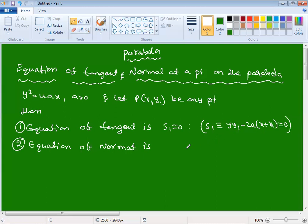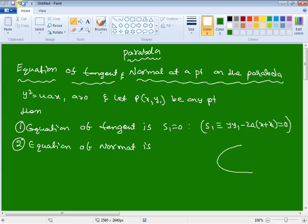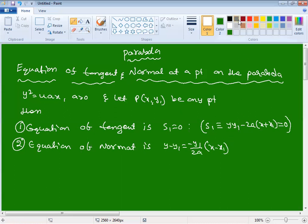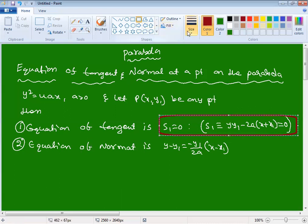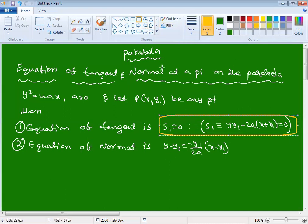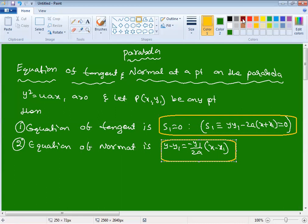The equation of normal is different - you have to find the slope and use the reciprocal for the perpendicular. The normal equation is: y - y1 = (-y1 / 2a)(x - x1). So equation of tangent is S1 = 0 and equation of normal is this formula.